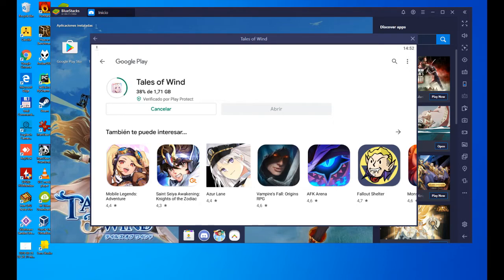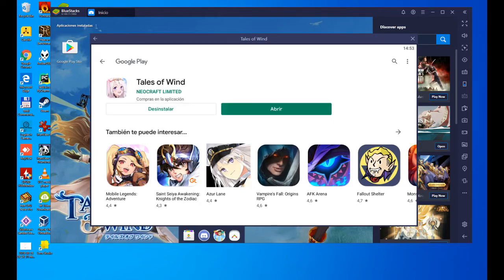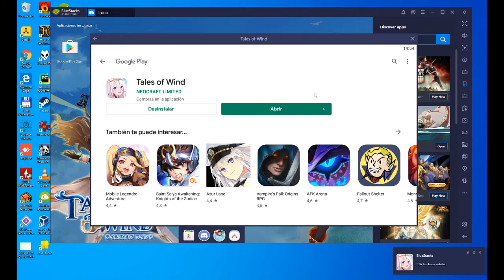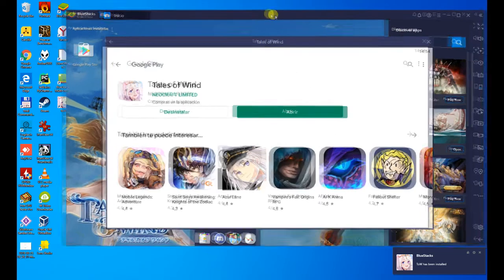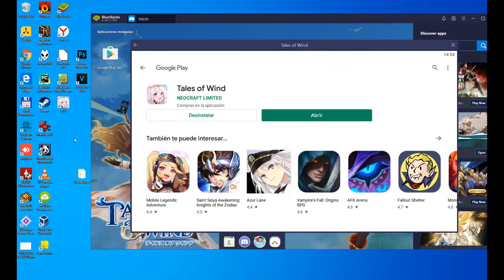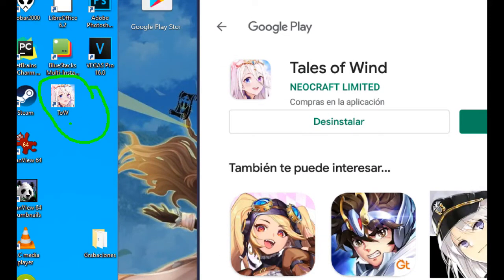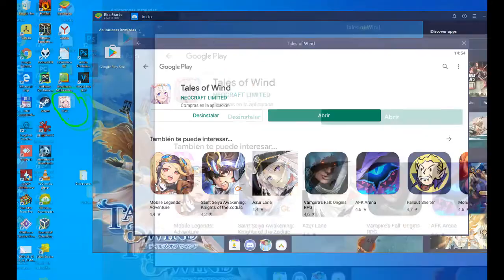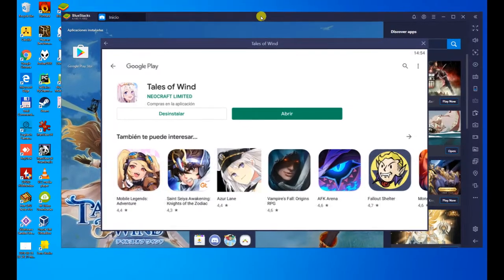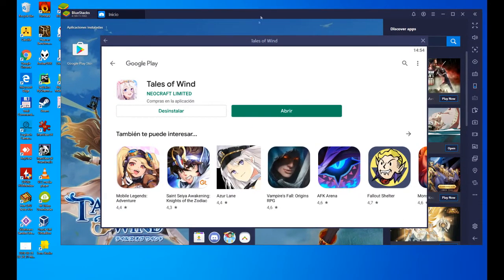Well, it's installing, it's stuck for a moment at 87% in case it happens to you, so you know it can happen. So, it's already finished installing, and as you can see, it has now created another icon on the desktop. Here we have it, Tales of Wind, Toe, which will allow us to access the game without having to open the Bluestacks directly.